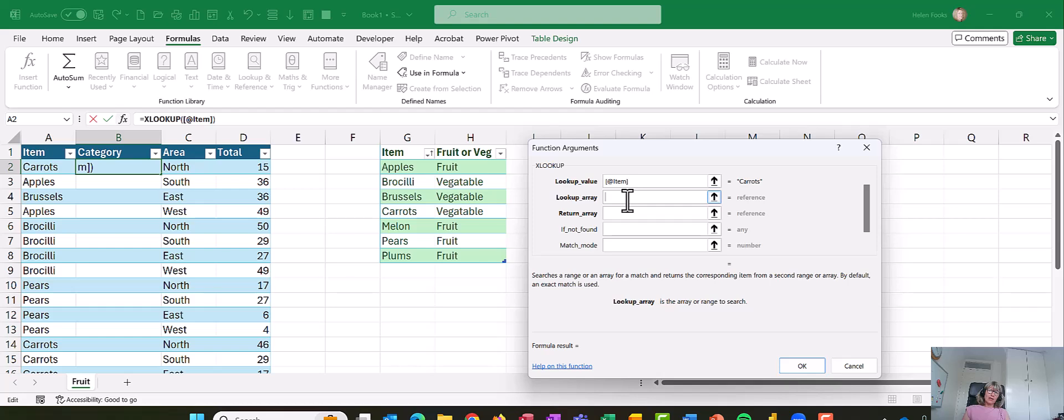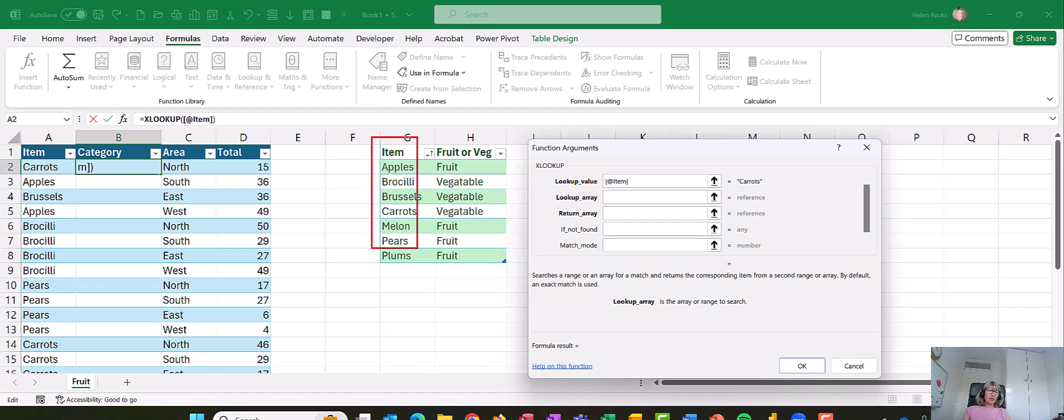Now I've then got to bring up my lookup array, and that will be, with the XLOOKUP, the column where that information is found. So I'm actually just going to highlight this column of my table to say that's where that item is.